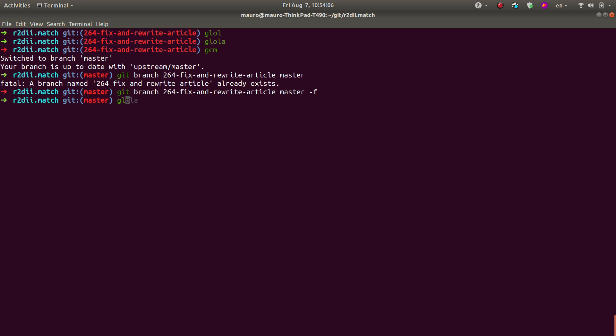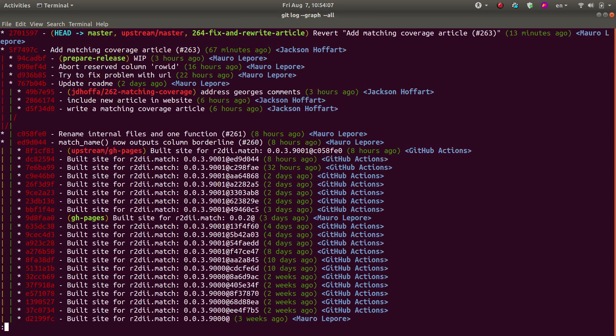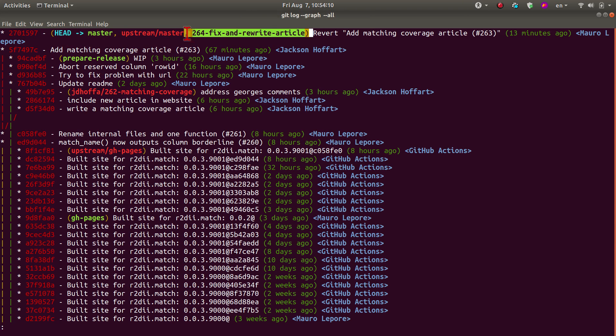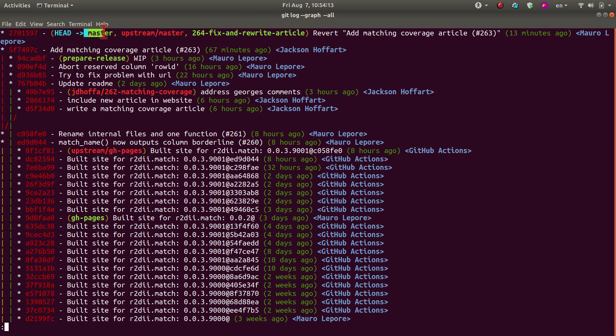So with that, now you can see that the branch is now pointing to the commit where master is pointing as well.